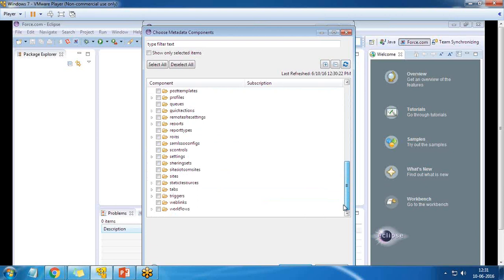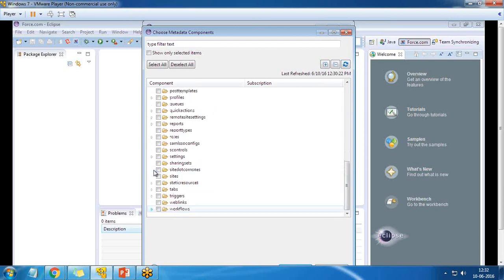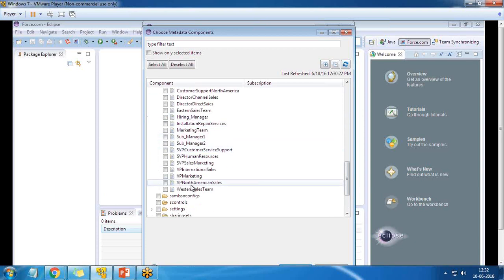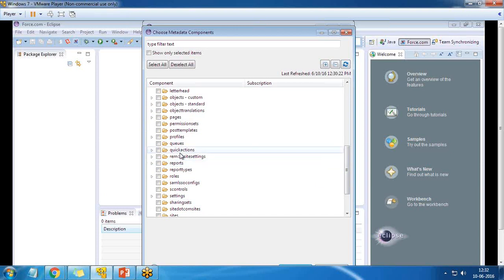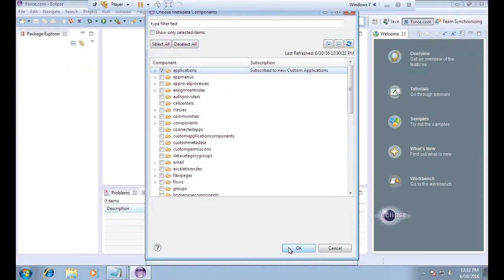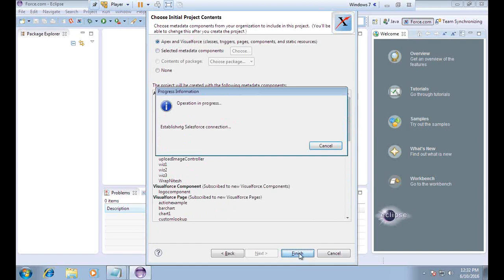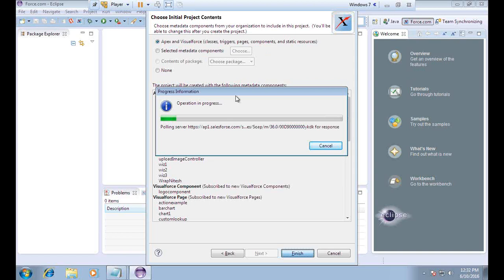We can also control workflows — you can see the workflows we have created. Rules, profiles — everything can be managed from here. Once done, we can click Next or choose Apex and Visualforce classes. I click Finish, and it creates the project and loads all the Apex and Visualforce classes into the current project.